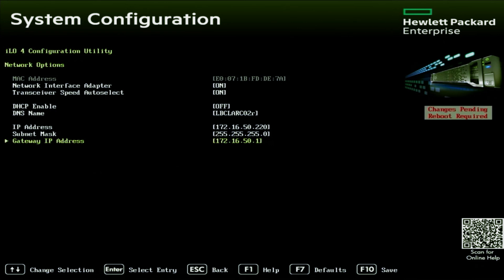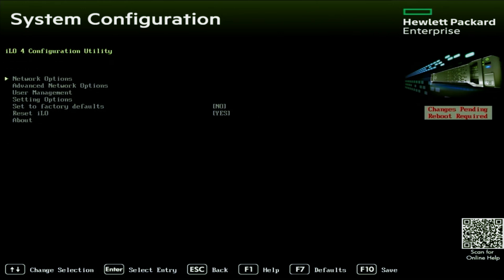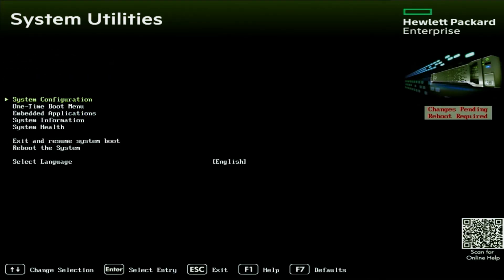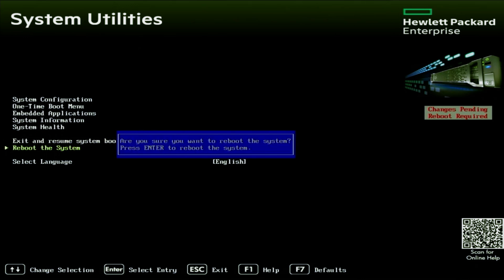Now we can just back out of all of those screens and go back to the root screen of system utilities. And then we can just scroll down to the reboot the system option. And it's as simple as that. That is how we set a static IP address.